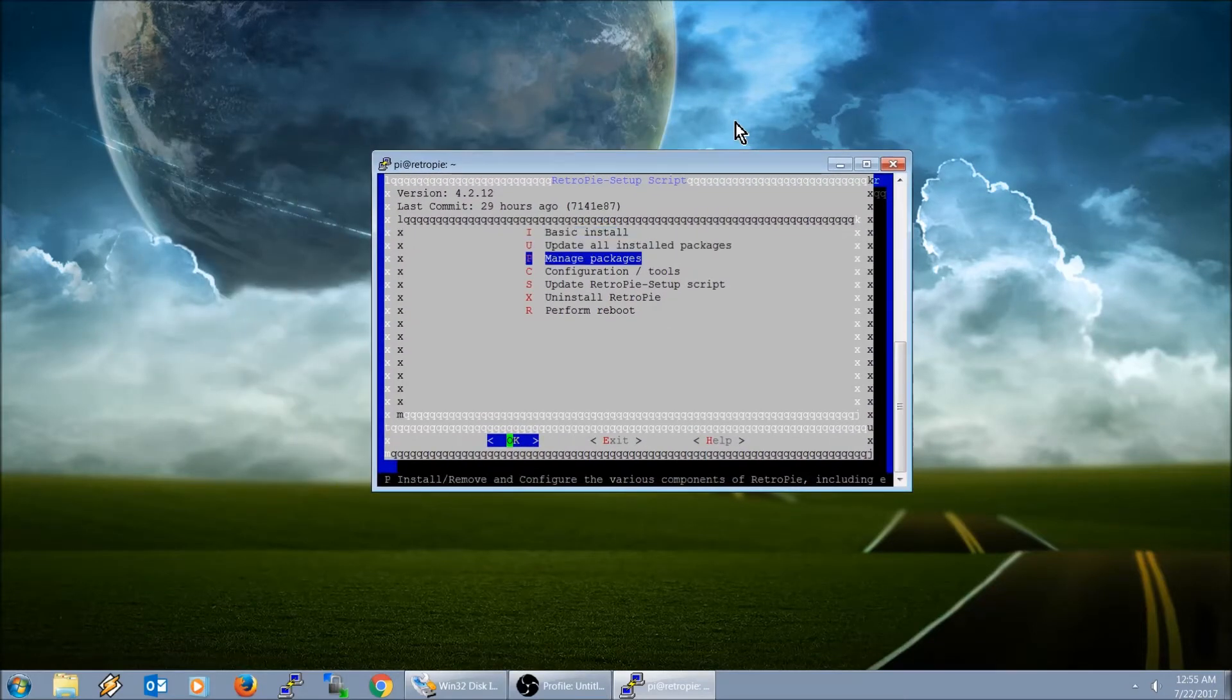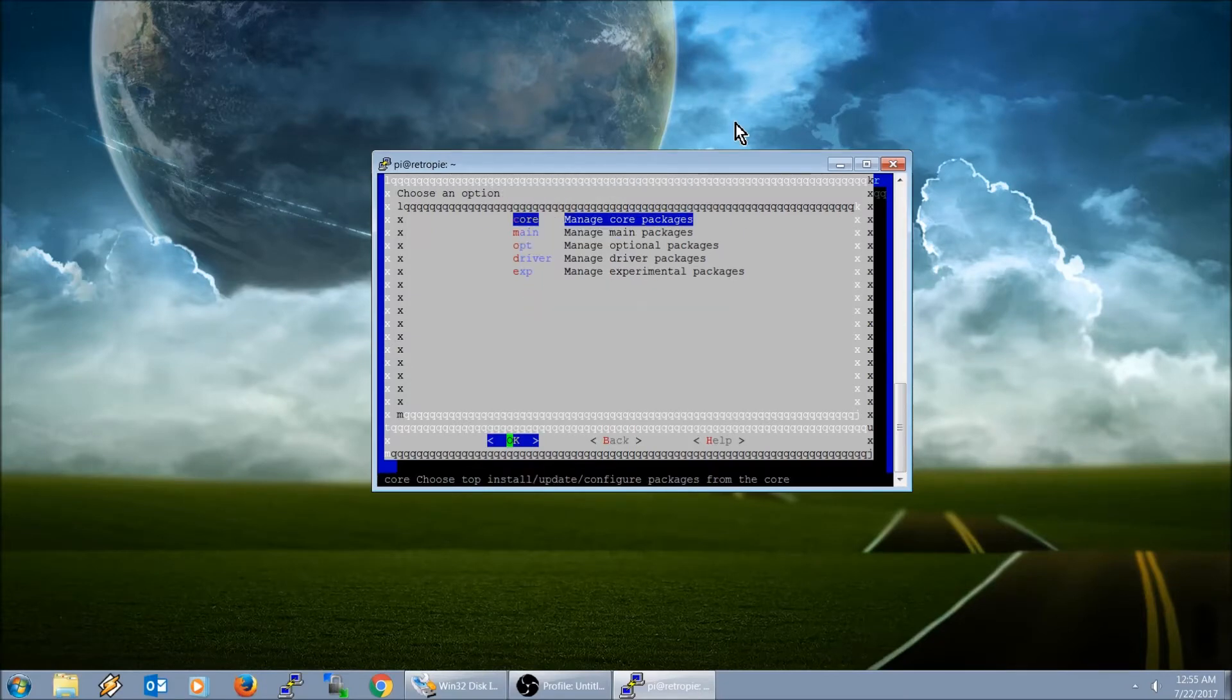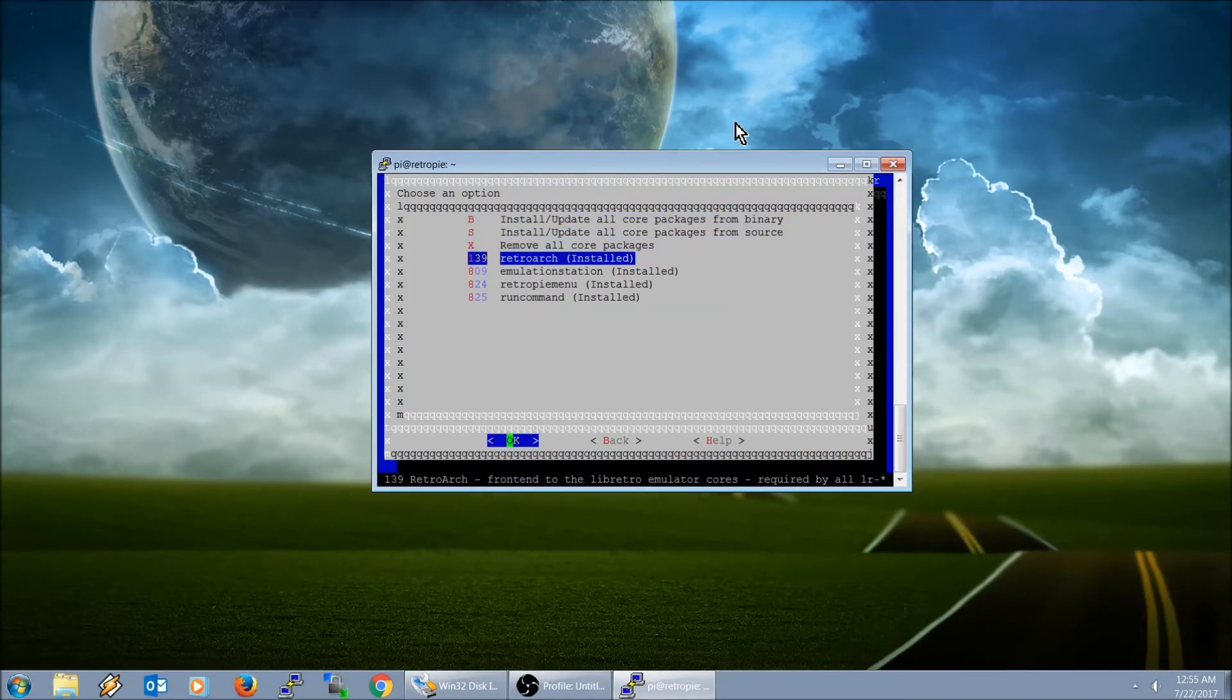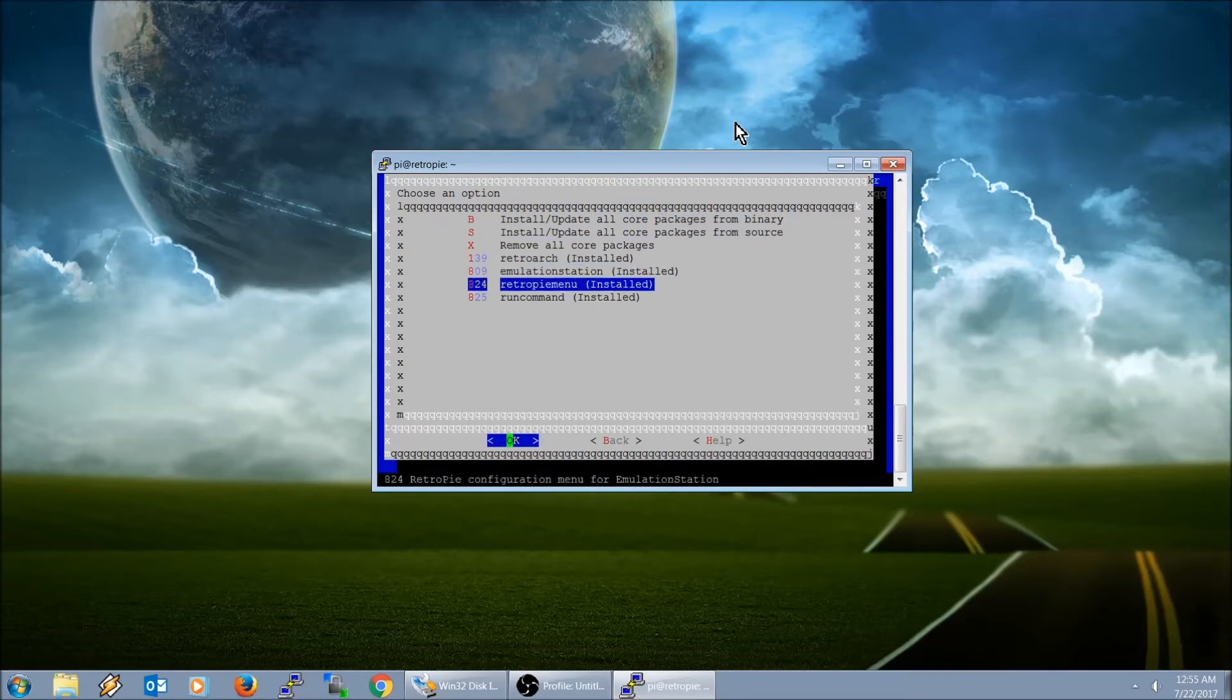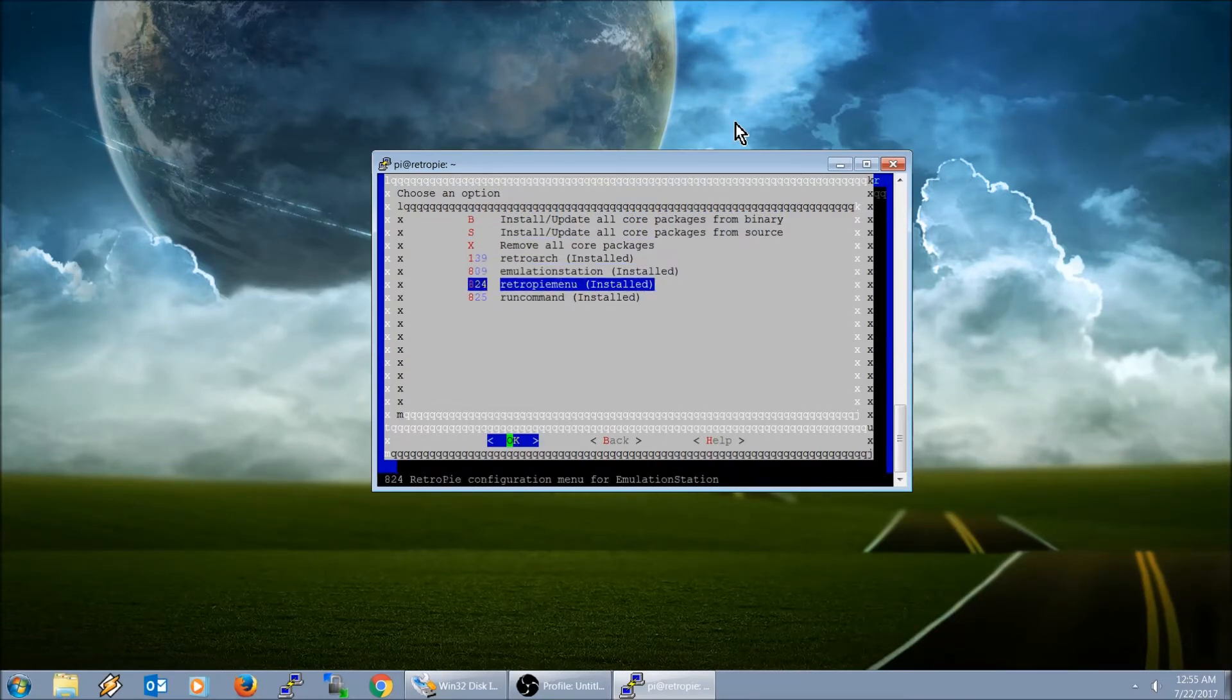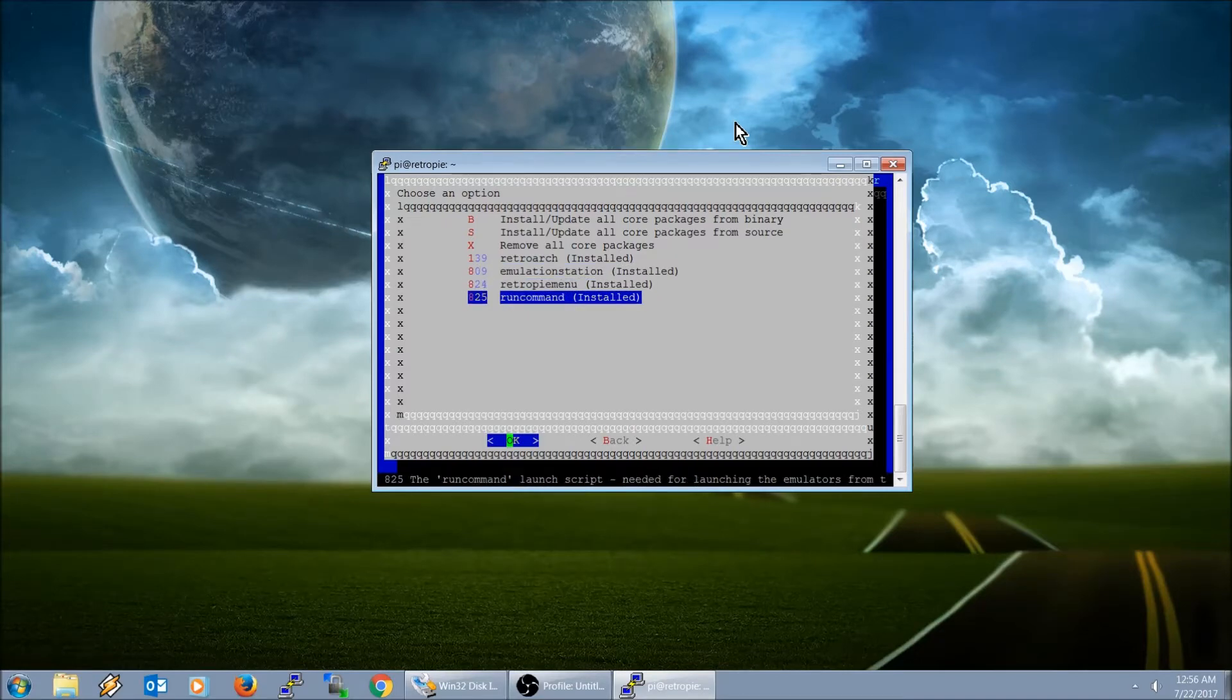Let me move this to the center of the screen. We're going to go ahead and go to manage packages, manage core packages. Right here are the four main programs: retro arc, emulation station, retro pi menu, and run command. I'm going to go ahead and hit OK.